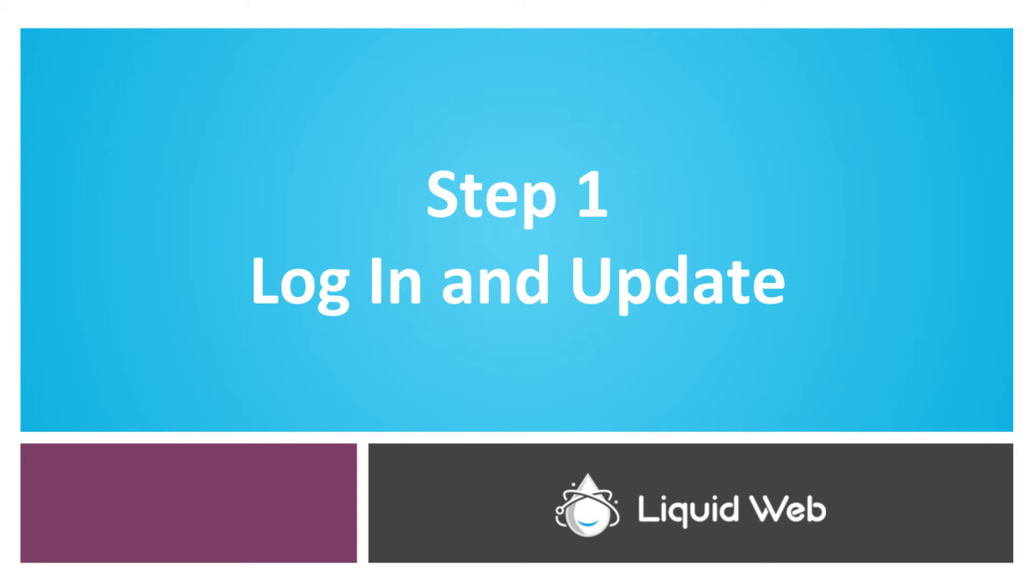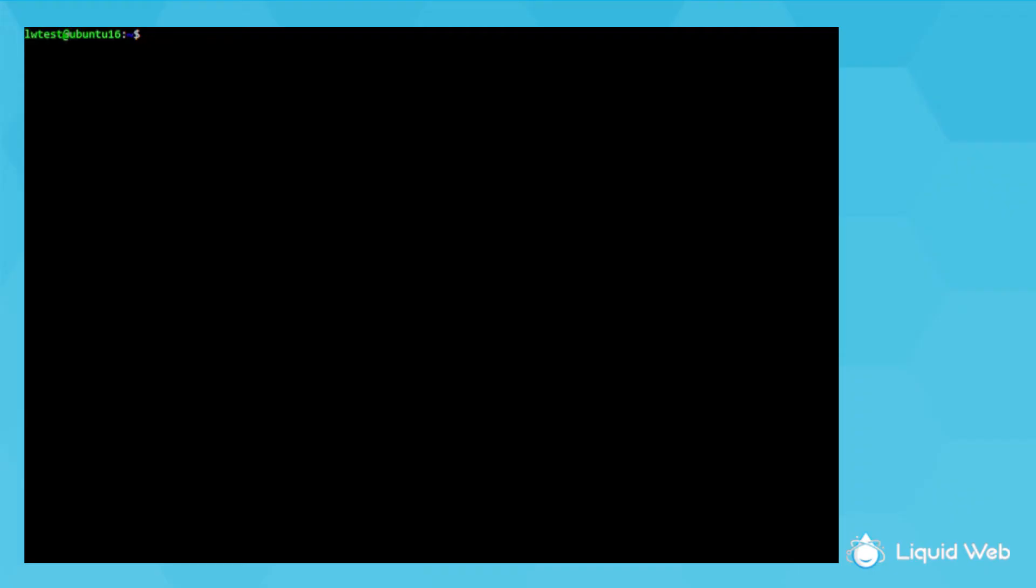So first, log in to Ubuntu 16 as the user you want the cron to run under. If you don't need any root access, then using the user with the proper permissions would be best. I'm under my LW test user. The next step would be to make sure your system is up to date, so I'll run sudo apt-get update.